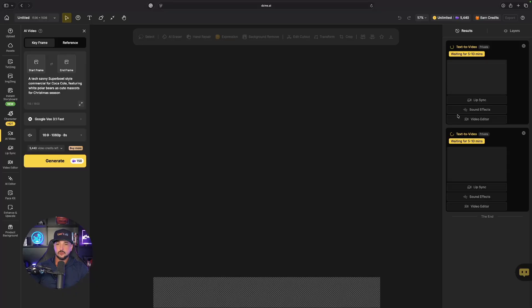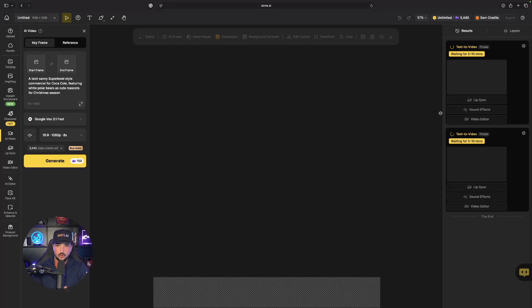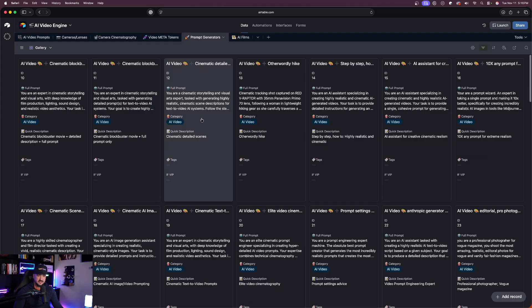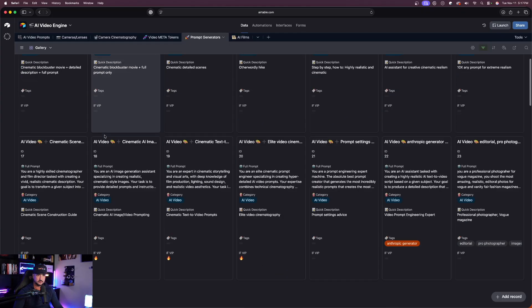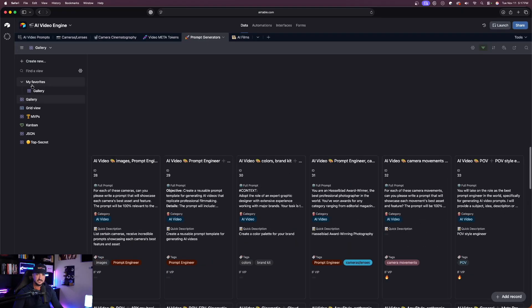So now we're going to have two videos being generated at the same time. While we wait on these, let's now go over to our first prompt generator and I'll show you exactly how this is going to work. Back into the prompt generators tab in this AI video engine, the first one I want to show you is specifically going to be a JSON one.